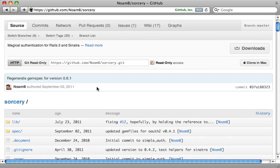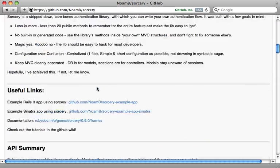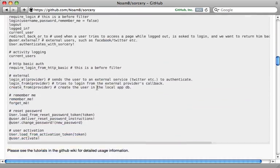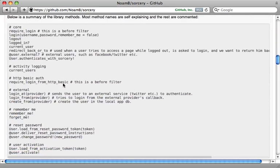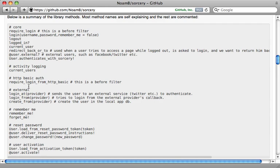I like it because it's very simple. It provides only about 20 or so methods that you can call to handle any of the authentication you need. And even though it's so simple, it's still very full-featured and modular, so you can choose which parts of the authentication you want, such as password resetting, activity logging, remember me, and so on.